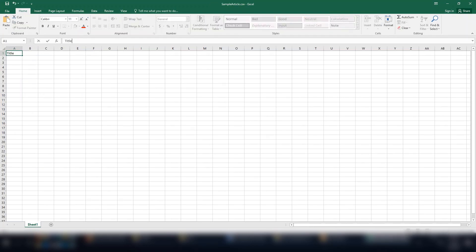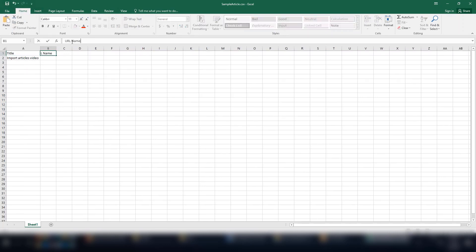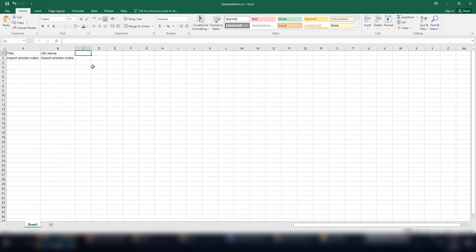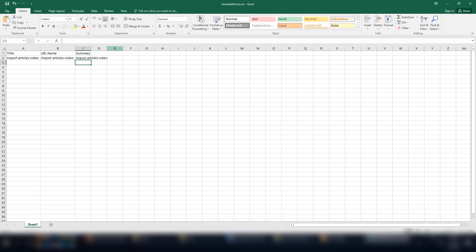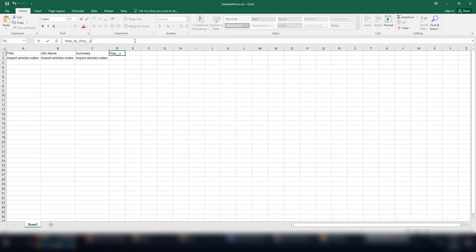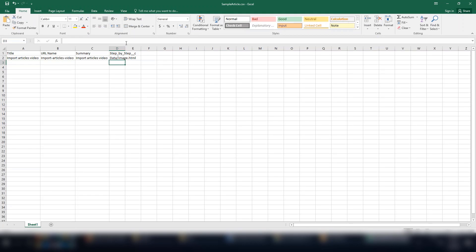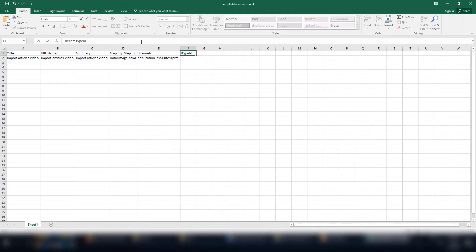title, URL name, recommended column, summary, custom field body, channels, and record type ID.